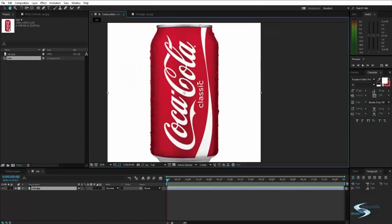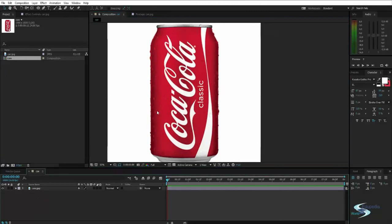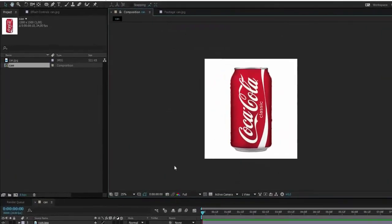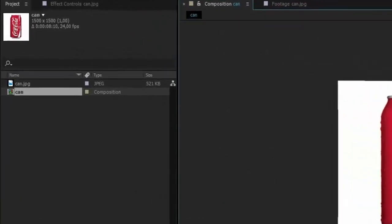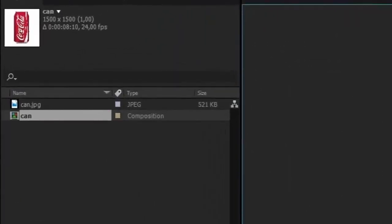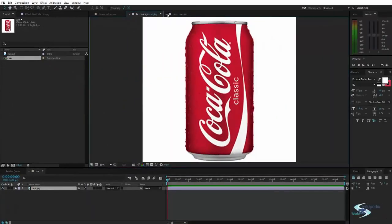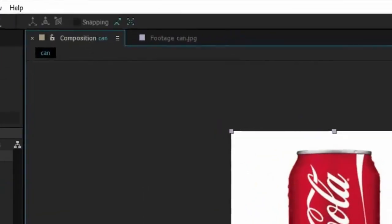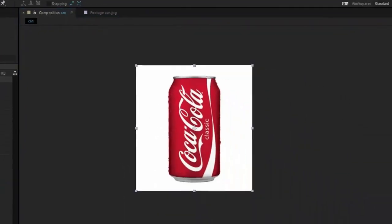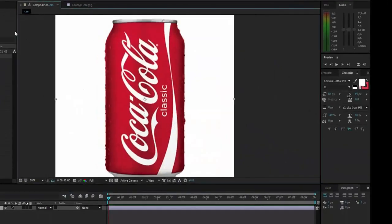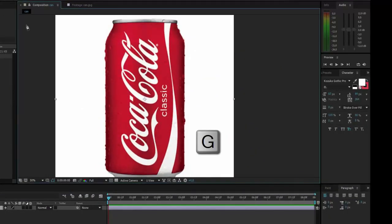So how do I create a mask for this layer? First you want to select the layer, go into the composition, you want to select the layer and then press G on the keyboard.